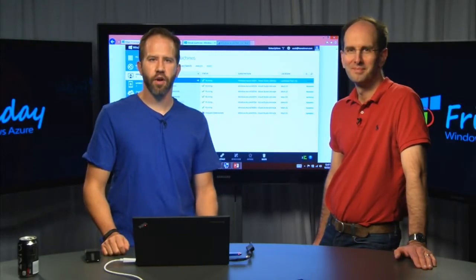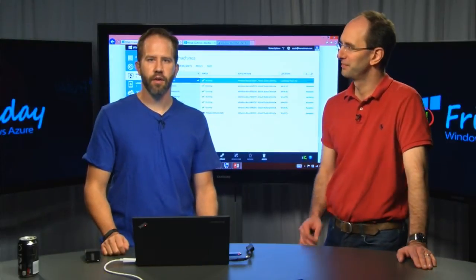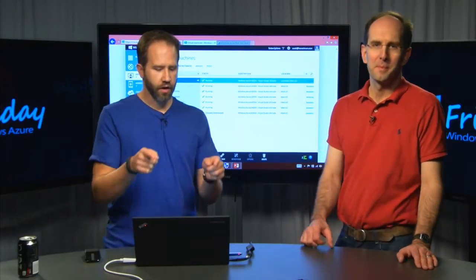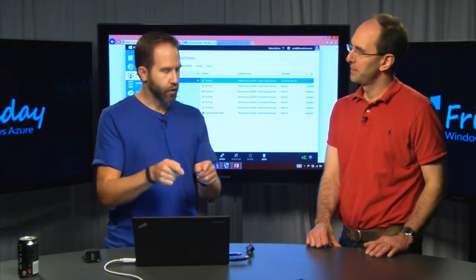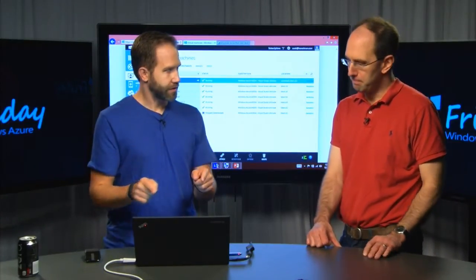Hi, it's Azure Friday. I'm talking to Scott Guthrie about Windows Azure, specifically virtual machines.